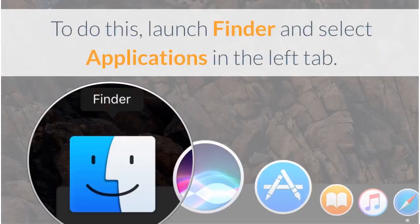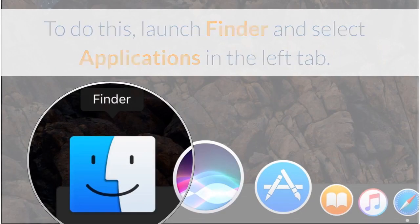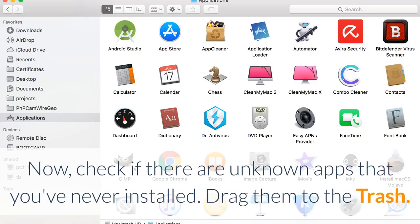To do this, launch Finder and select Applications in the left tab. Now check if there are unknown apps that you've never installed. Drag them to the trash.